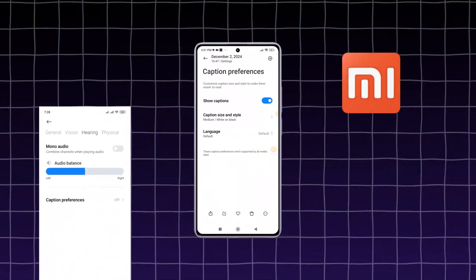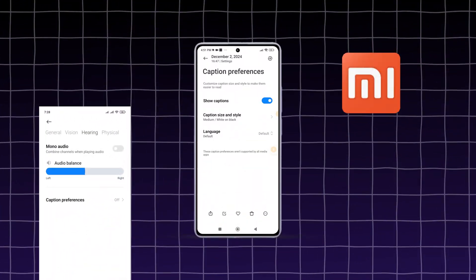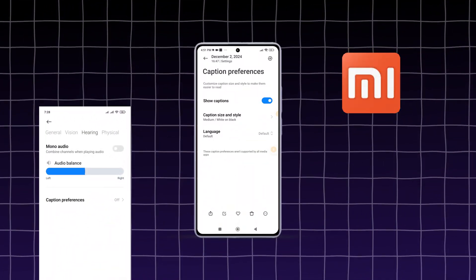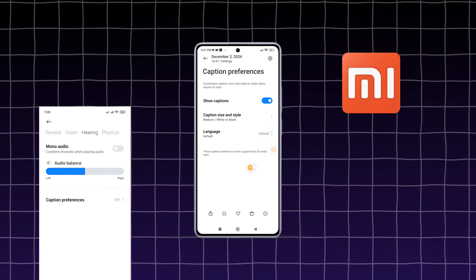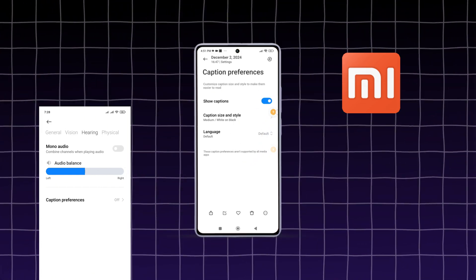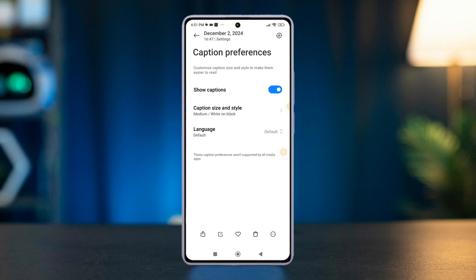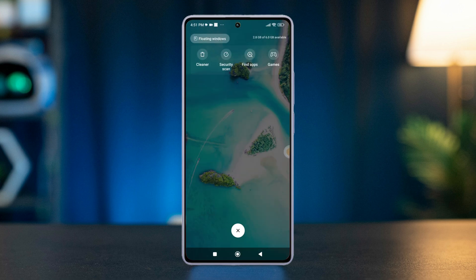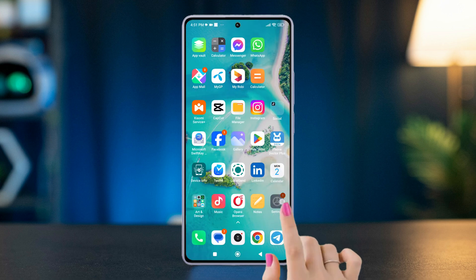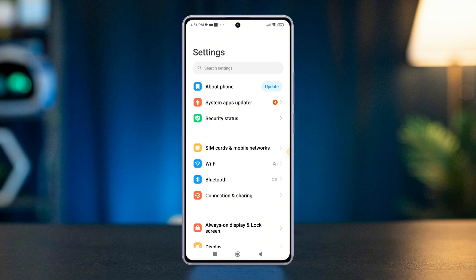Do you know how to enable or disable captions and customize their appearance on your Xiaomi Redmi phone? Don't worry — in today's tutorial I'm going to show you exactly how to turn on, off, and personalize captions on your Xiaomi phone. So without wasting any time, let's jump in. First, open the Settings app and scroll down.